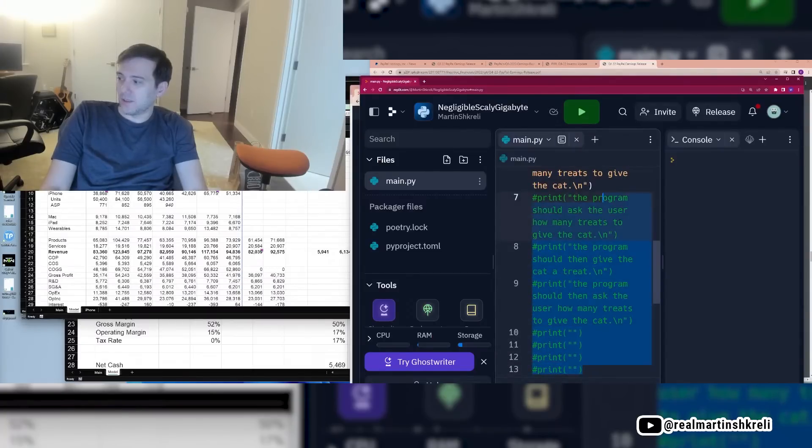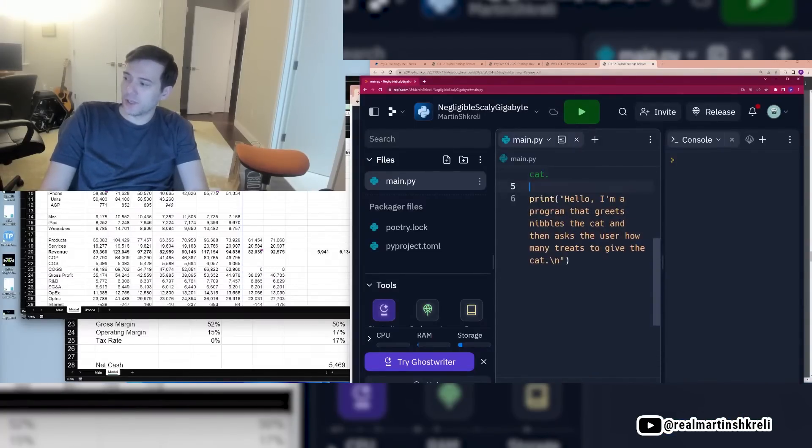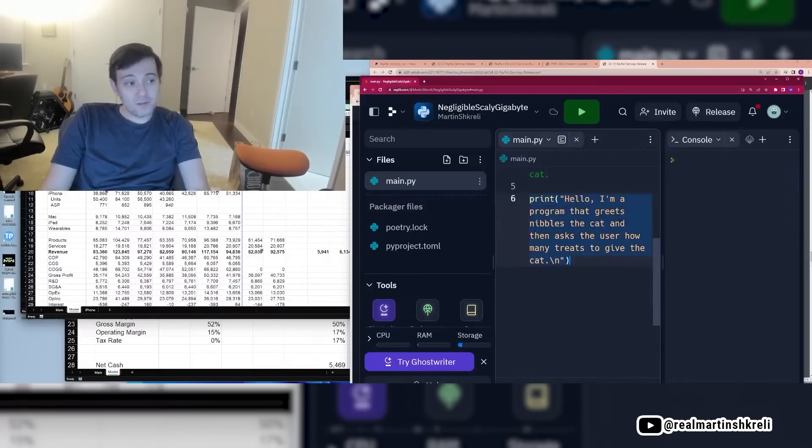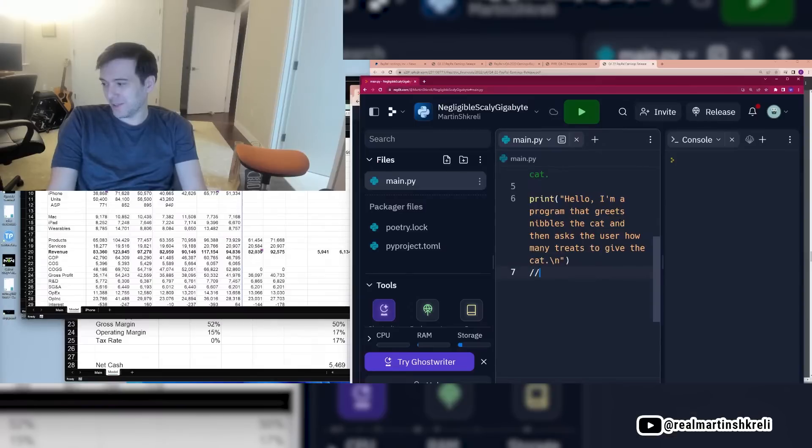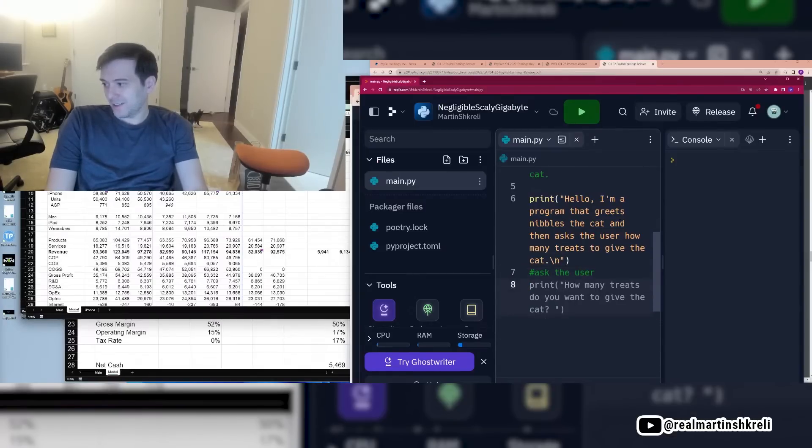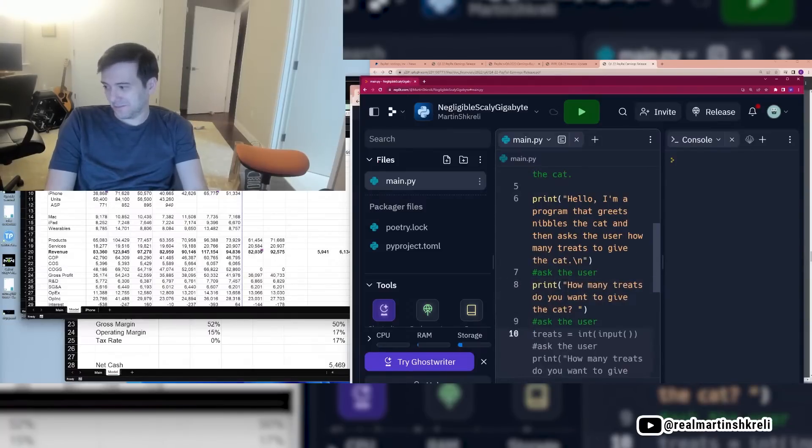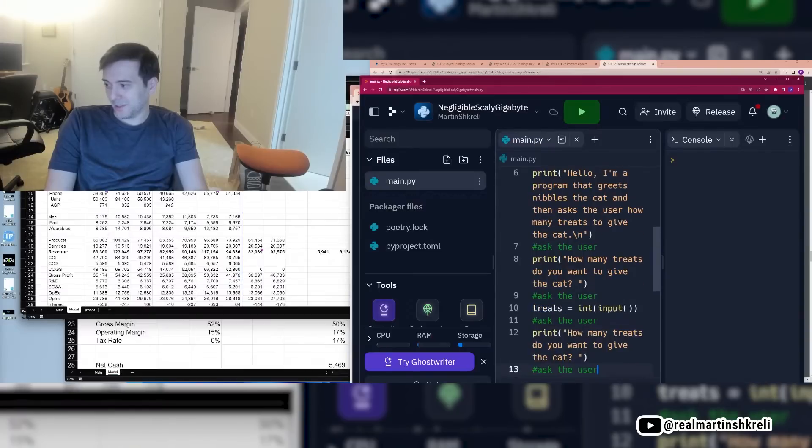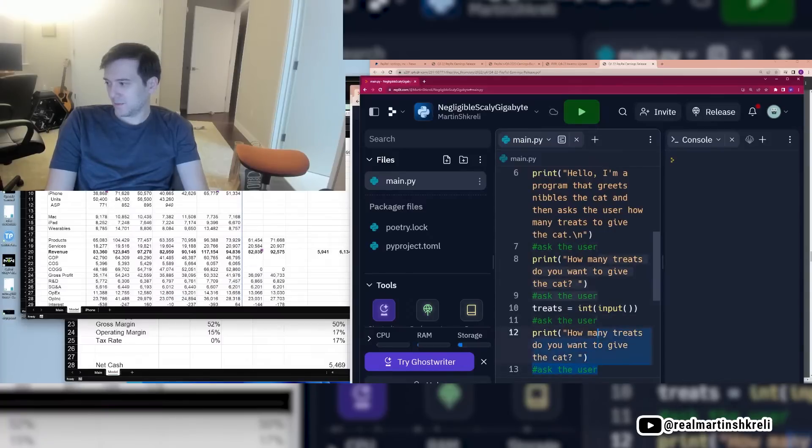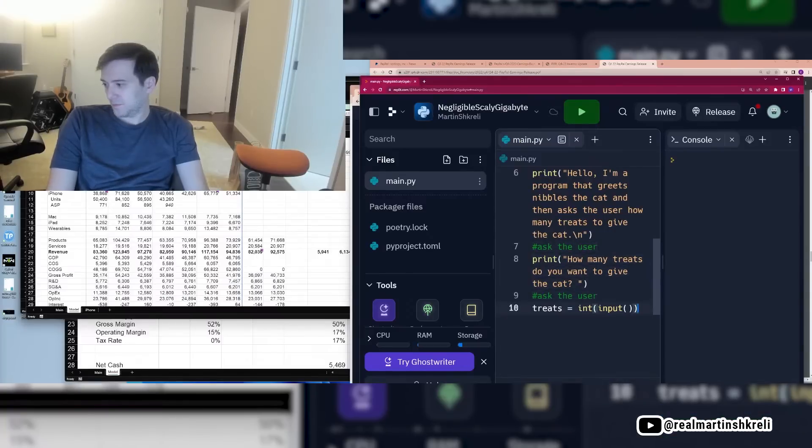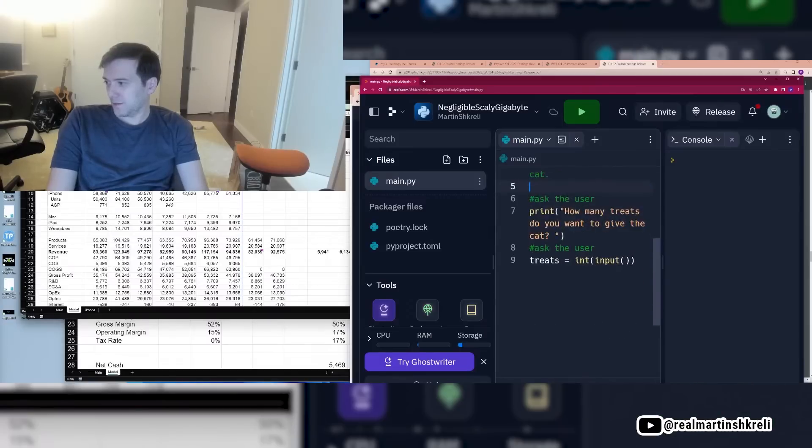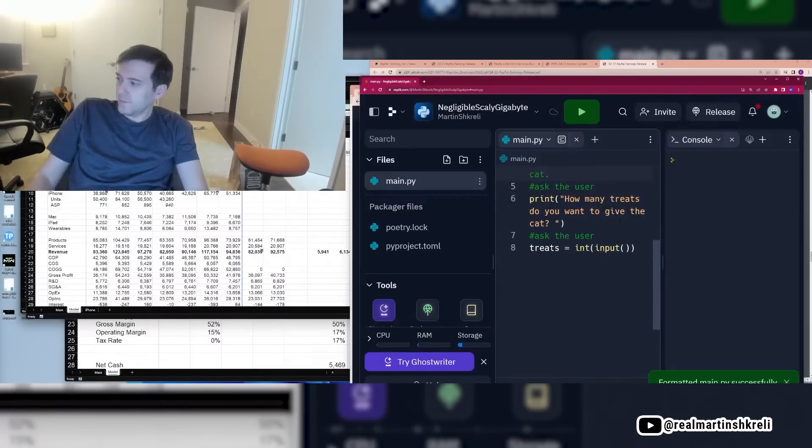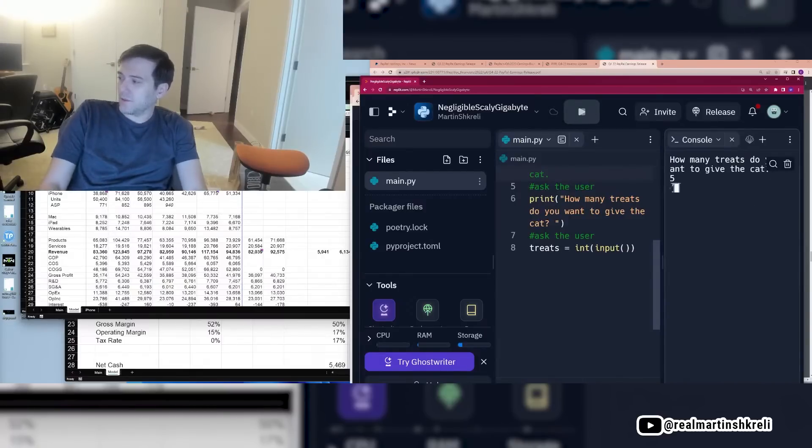So print hello and program that greets nibbles the cat and then asks the user how many treats to give the cat. And you can kind of, like, modify this a little. Again, it's not working maybe perfectly like we want, but it gives you the right clues that this print command seems to hold some sway. And then maybe there's some, like, there we go. How many treats do you want to give the cat? There we go. Treats equals int input. Cool, huh? So if we run this, it'll run.